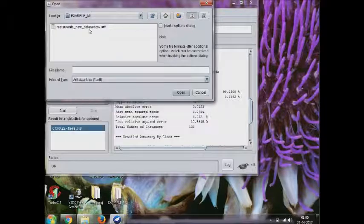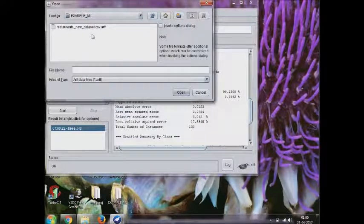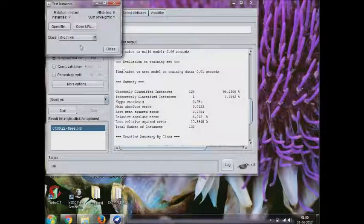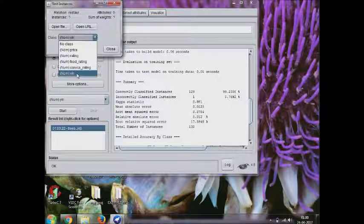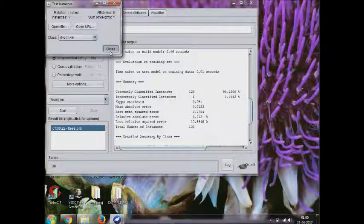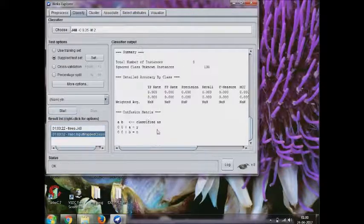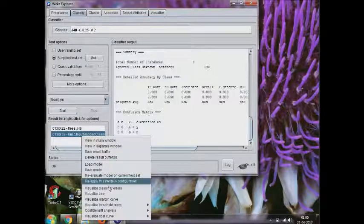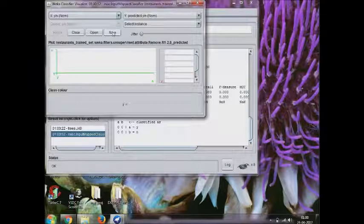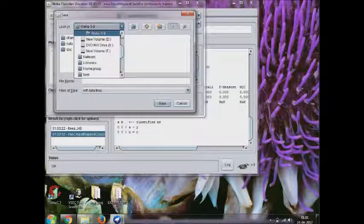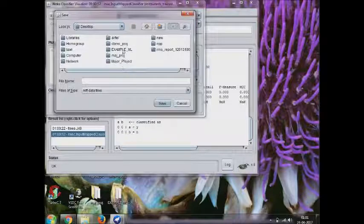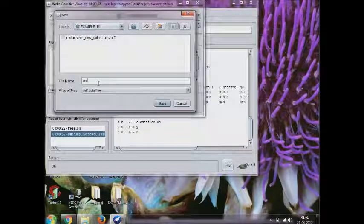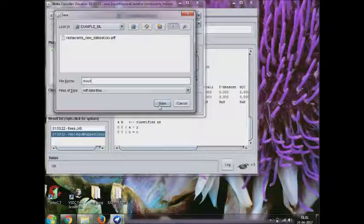And now we need to supply test set, the dataset what we have saved earlier in dot ARFF file format. We need to supply that. The class should be the same as the earlier one. Select that and start it again, and then you got it. Use visualize classification error and save it.